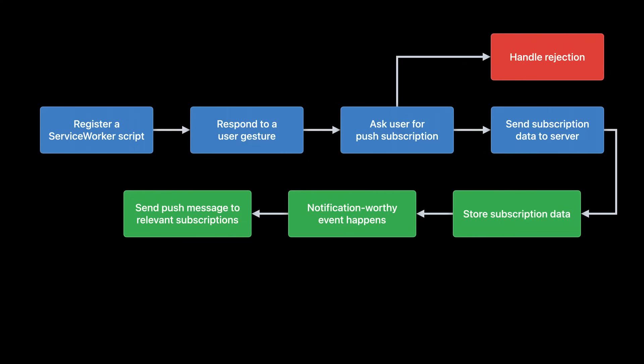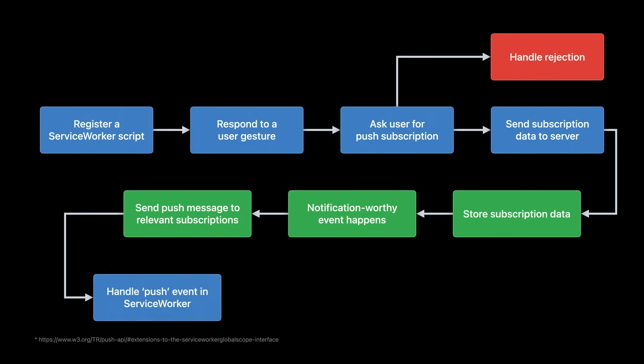I can't tell you when to do so. That's up to you and your website. But once you've decided to send that push message, I can help with what happens next. Remember how push requires an installed service worker? Once your server has sent a push message and Safari receives it, Safari wakes up your service worker and sends it a JavaScript push event.